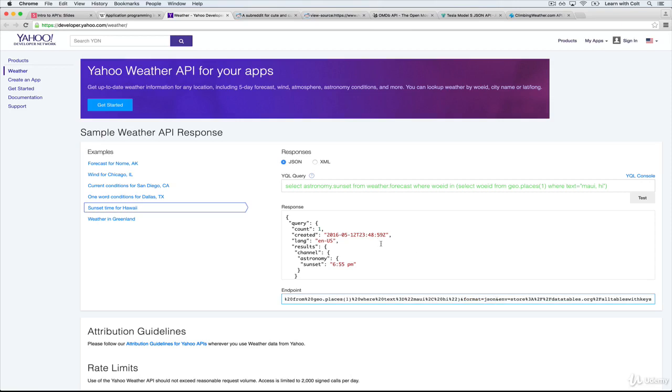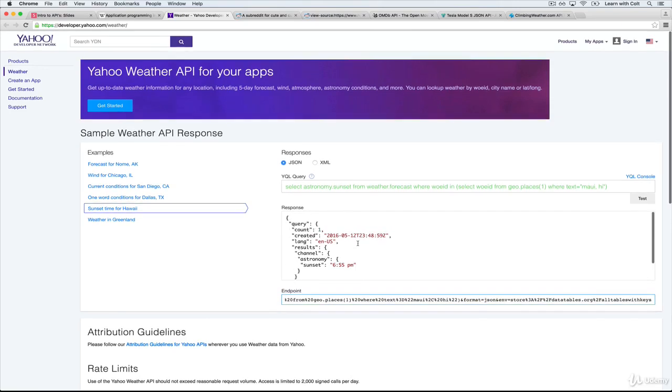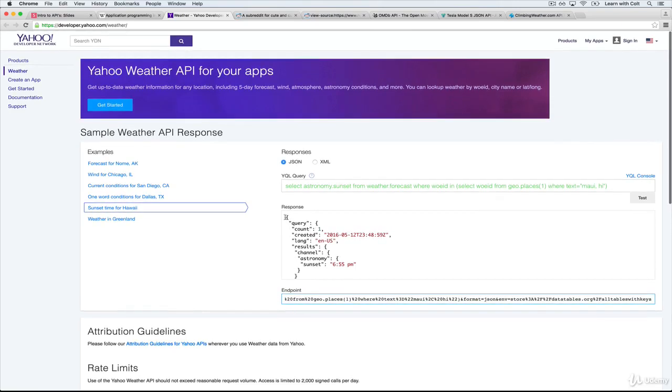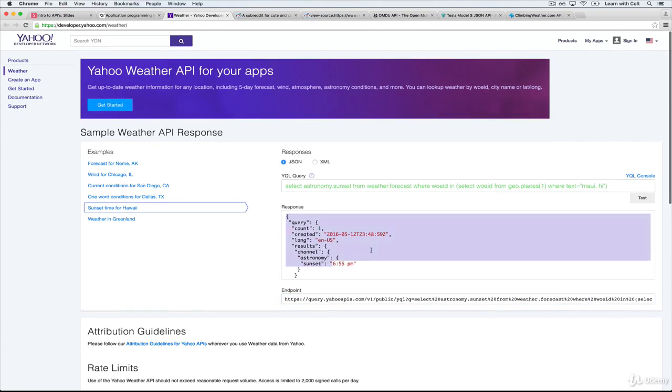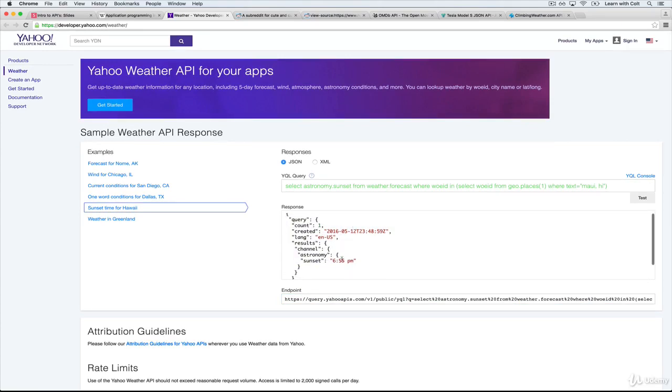And when you make this request, which we can do in our browser, this is what you get back in JSON. So it looks like sunset in Hawaii is at 6:55 p.m. So I can do that, I can also just request that, and I get that response right here, so it's just a regular request.